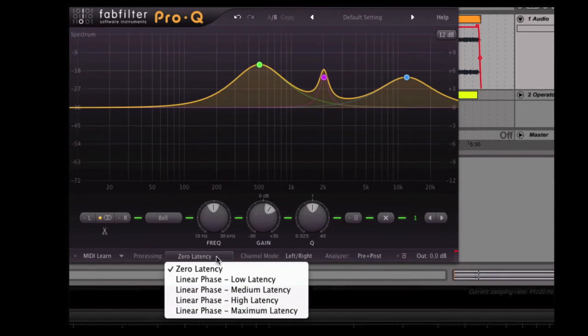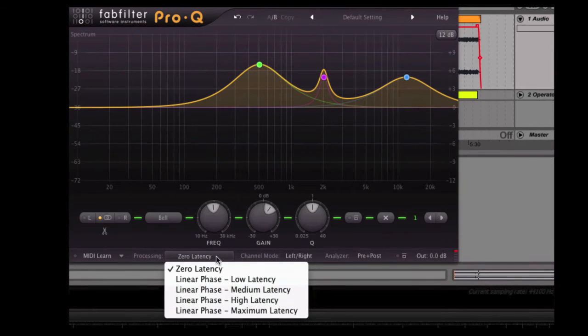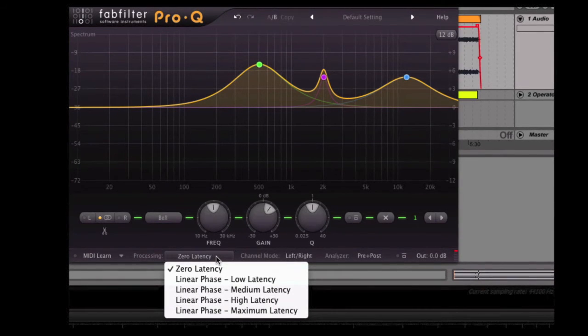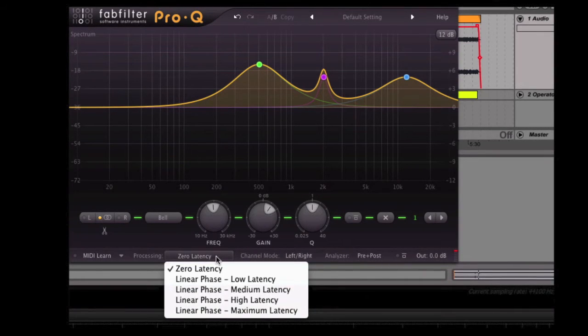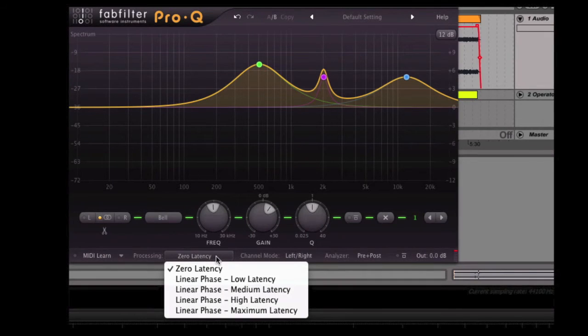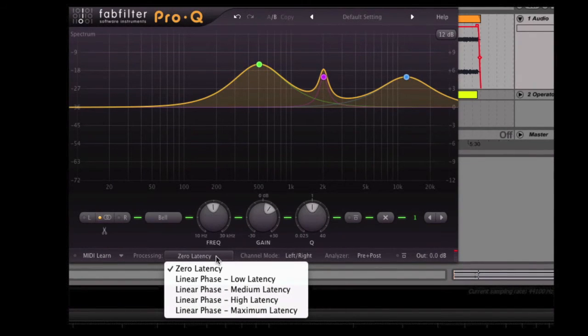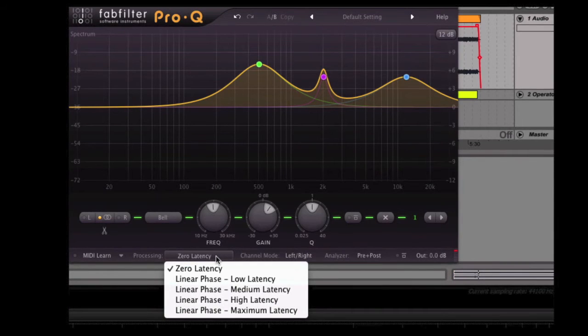However, if you're working to be bringing on two separate channels that you're bringing together, like in a parallel situation where you might be EQing, let's say, a compressed copy and putting EQ on that, and then mixing that back in with an original clean copy, then those phase discrepancies can sometimes cause a little bit of trouble.